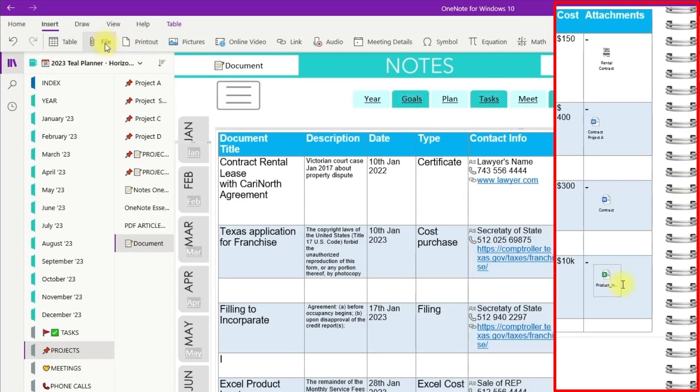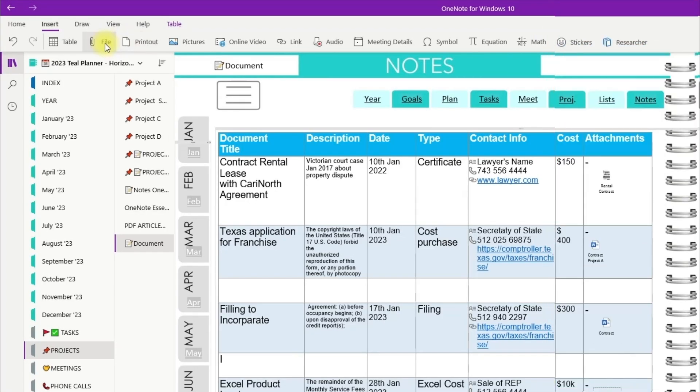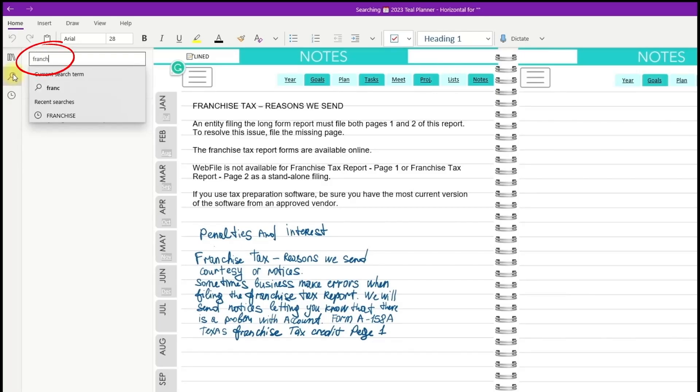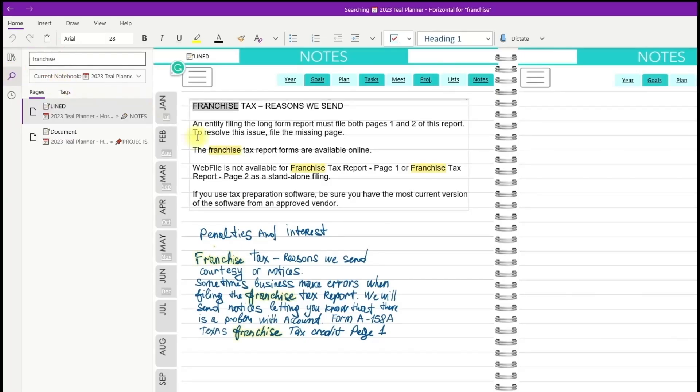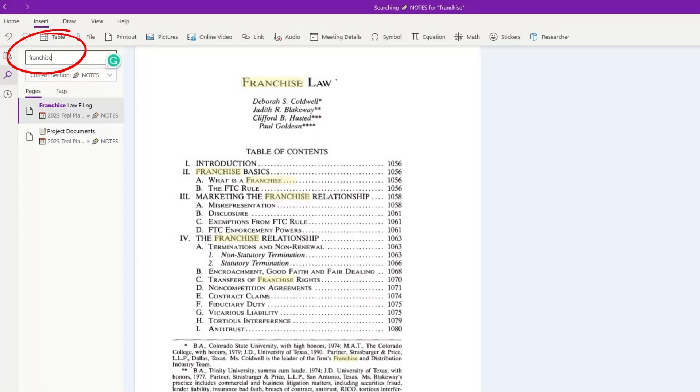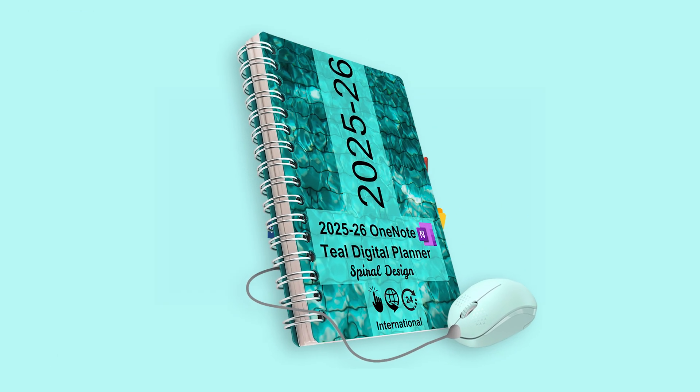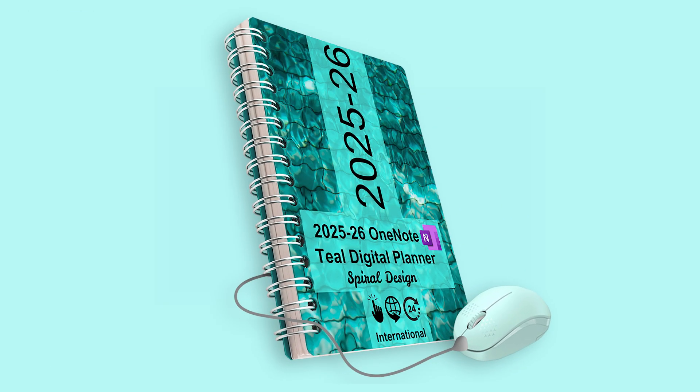Lastly, using the robust OneNote search function that can search not only typed text, but also handwritten text, and even recognizes text on PDF printouts. In other words, the possibilities to create your notes and keep them organized are practically endless.